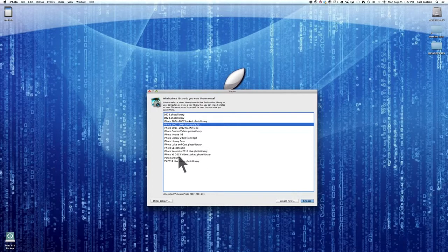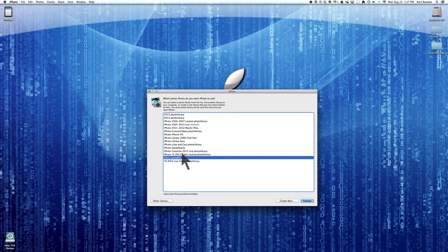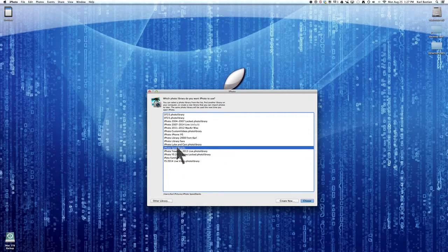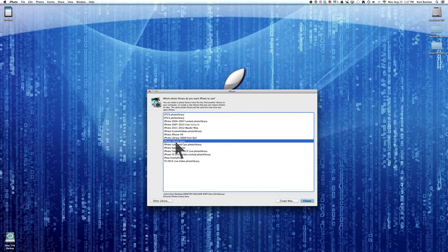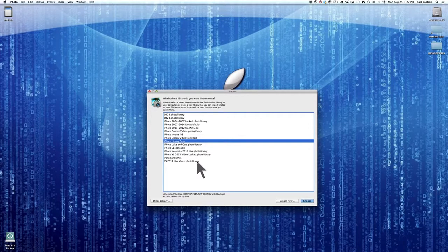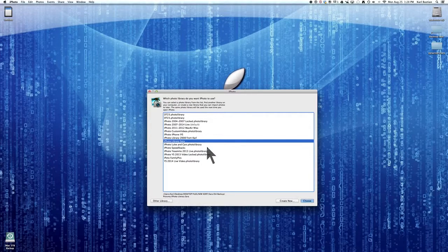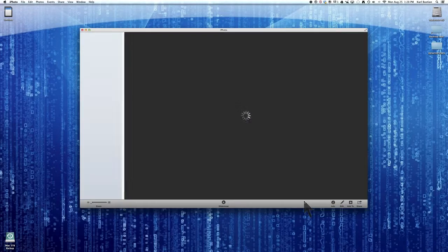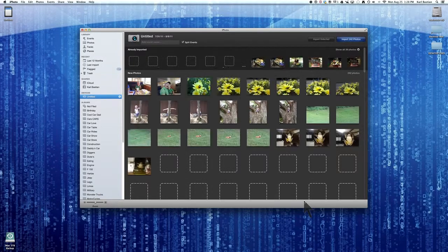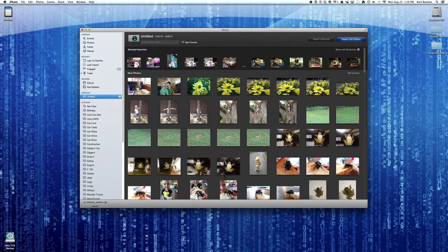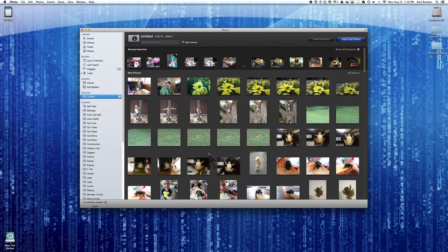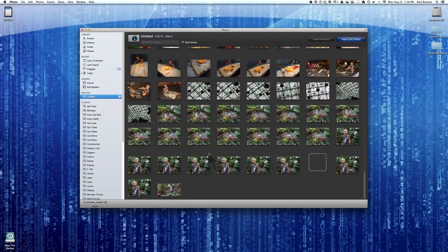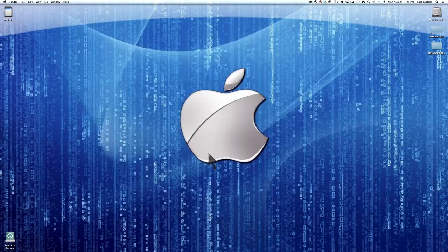And you'll see here, I've got multiple iPhoto libraries. One of them's family pics that were mailed off and scanned. There's one for a speed stacks project I was working on. This Sarah one was probably a gift I was doing for her. I think I have one that's Luke and cars. Here it is. Luke and cars. So I'm going to open this Luke and cars. I was doing a photo book and I wanted to do lots of editing, lots of adjusting.